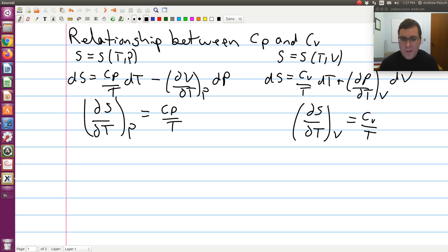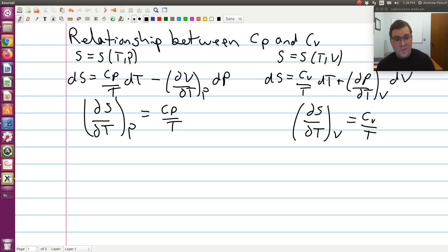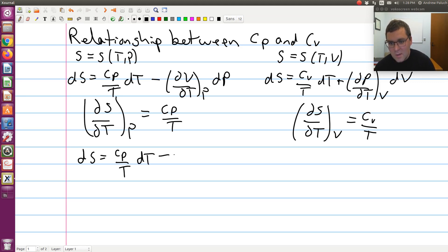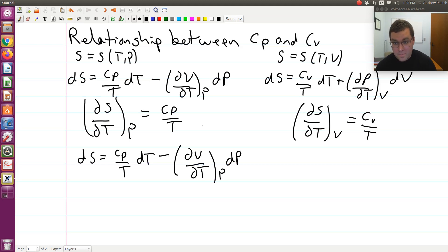I know that partial S partial T at constant V is equal to CV over T. So if I start with this expression, I can work out an expression for partial S partial T at constant V, which I know is equal to CV over T, and see what that's equal to. I could do the same thing starting from the other expression, but there I'd get dS/dT at constant P. So let me write: dS is equal to CP over T dT minus (∂V/∂T) at constant P dP.